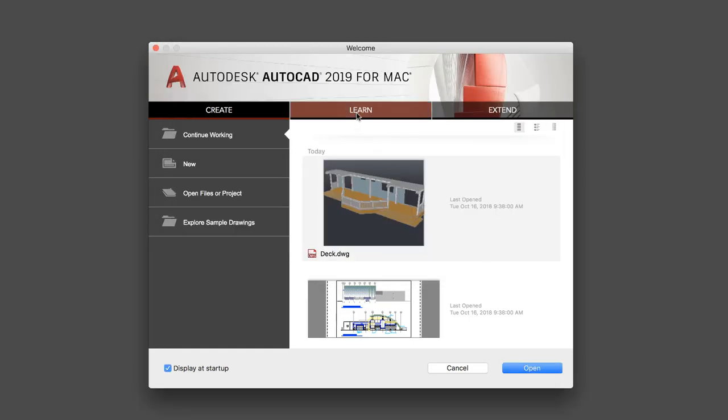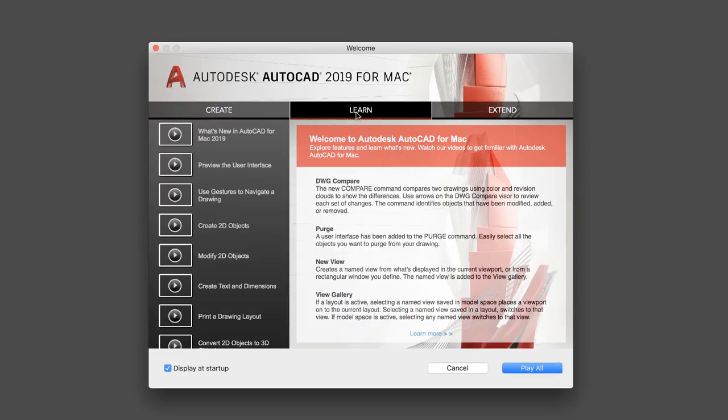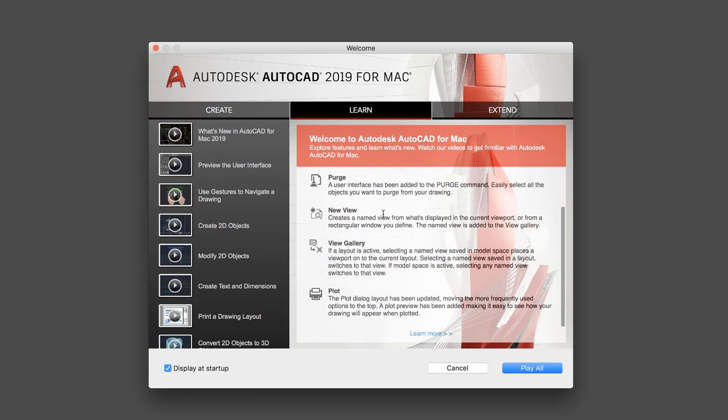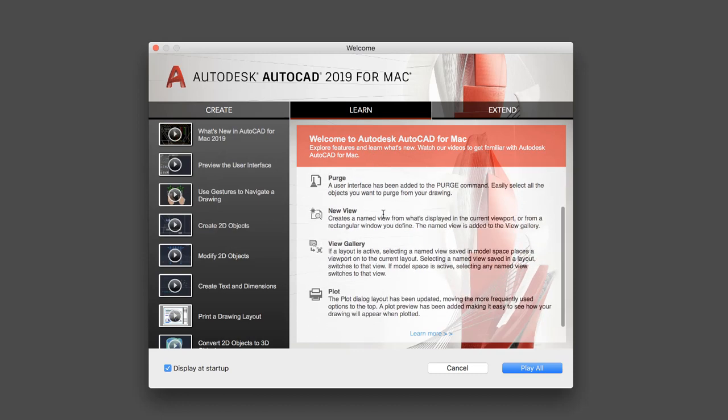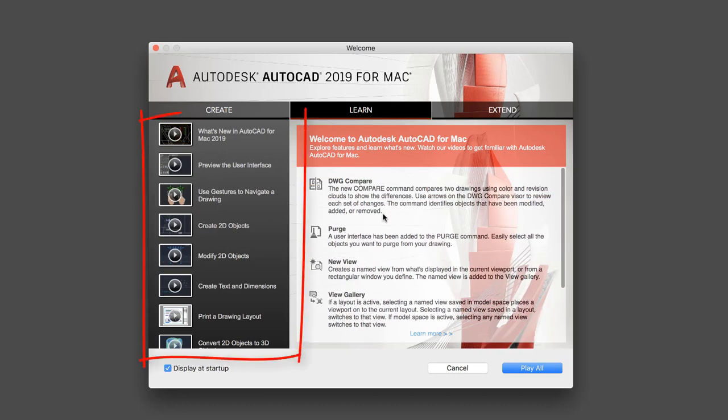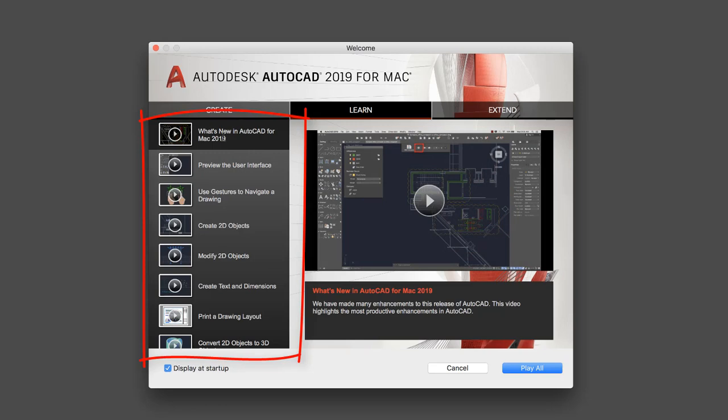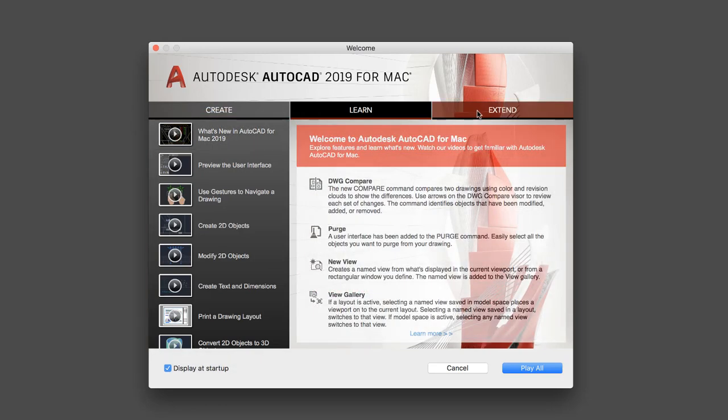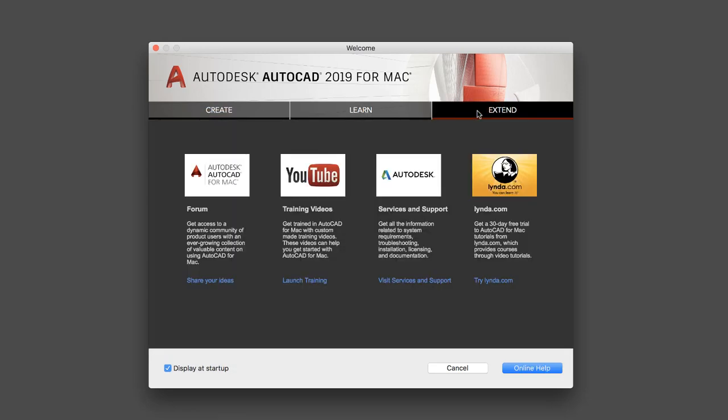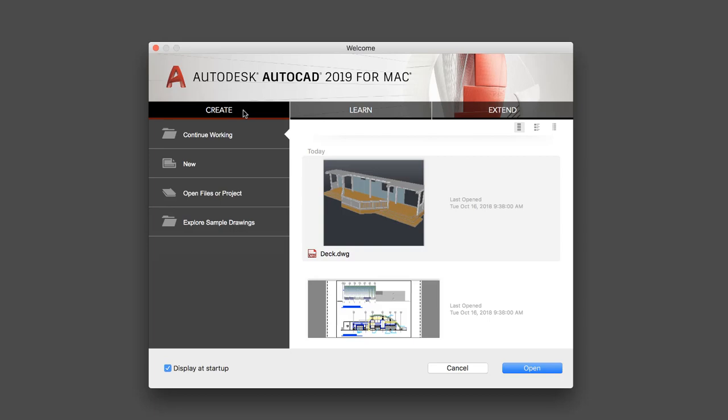On the Learn tab, we provide a brief list of new features for the release, along with videos to help you get up to speed on new features, changes to the user interface, and more. And on the Extend tab, you'll find links to forums, online help, and other online learning resources.